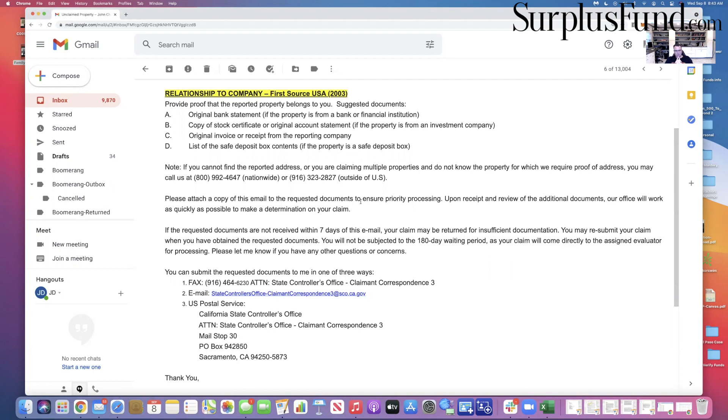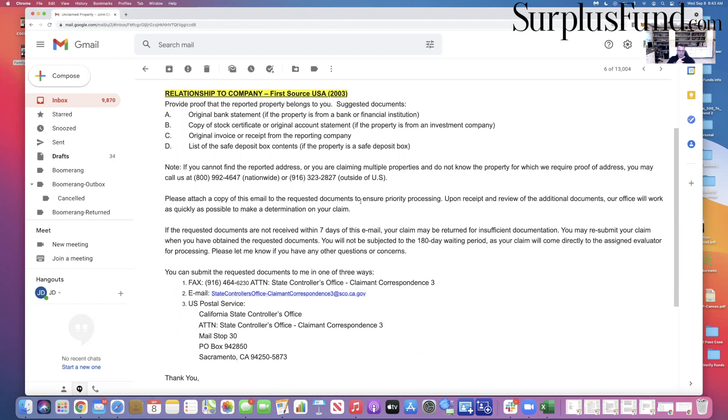You may resubmit your claim when you have attained the requested documents. You will not be subjected to the 180-day waiting period as your claim will come directly to the assigned evaluator for processing. Please let me know if you have any questions, comments, concerns. You can submit the documents one of three ways.